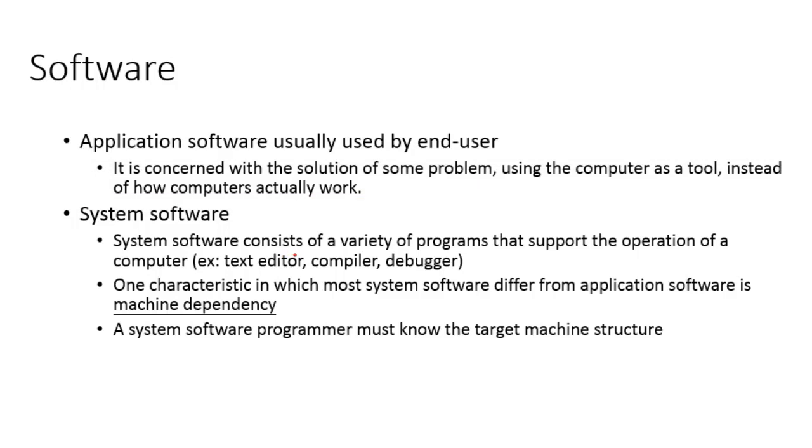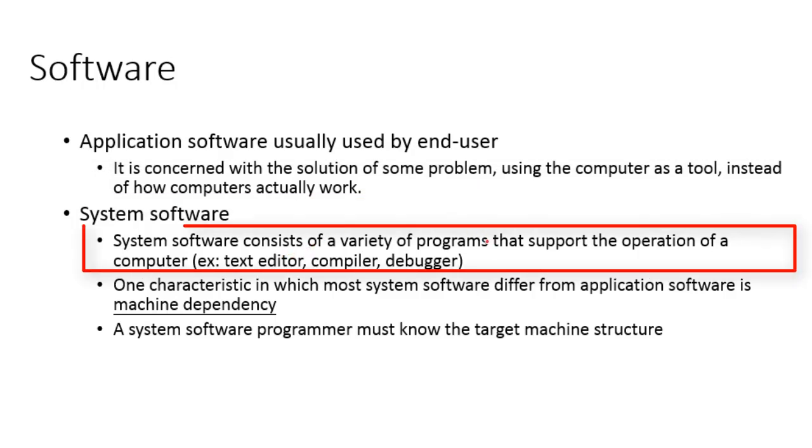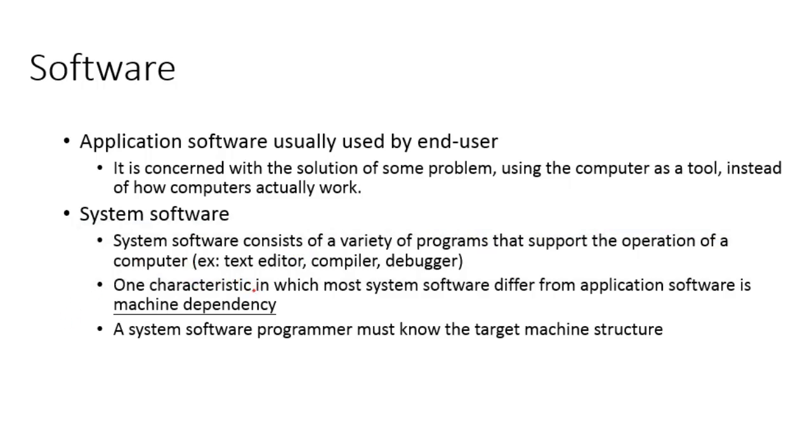What is system software then? It consists of a variety of programs that support the operation of a computer. There is one characteristic feature in which most system software differs from application software: some features of system software are dependent on the underlying architecture.